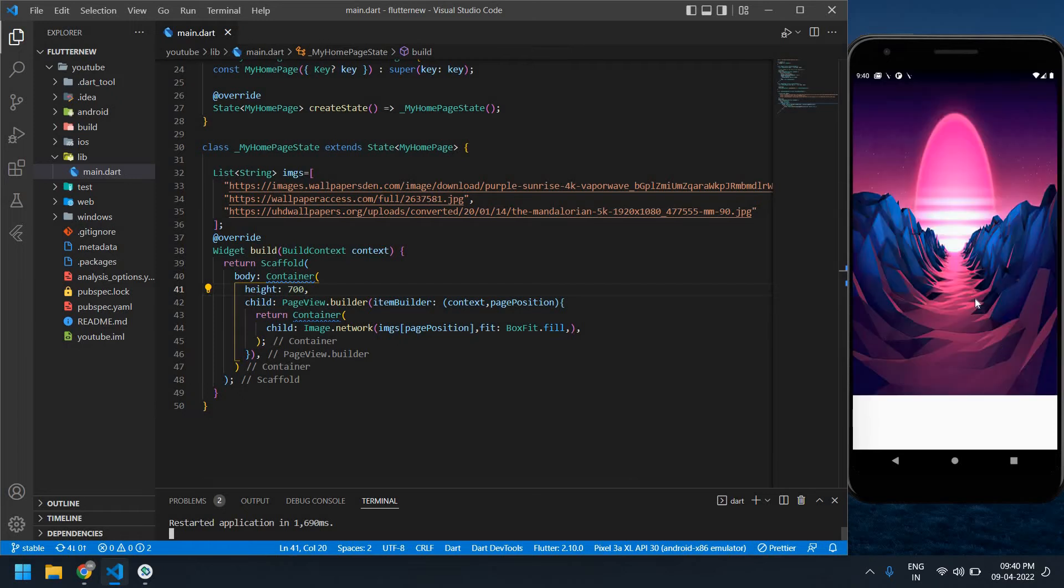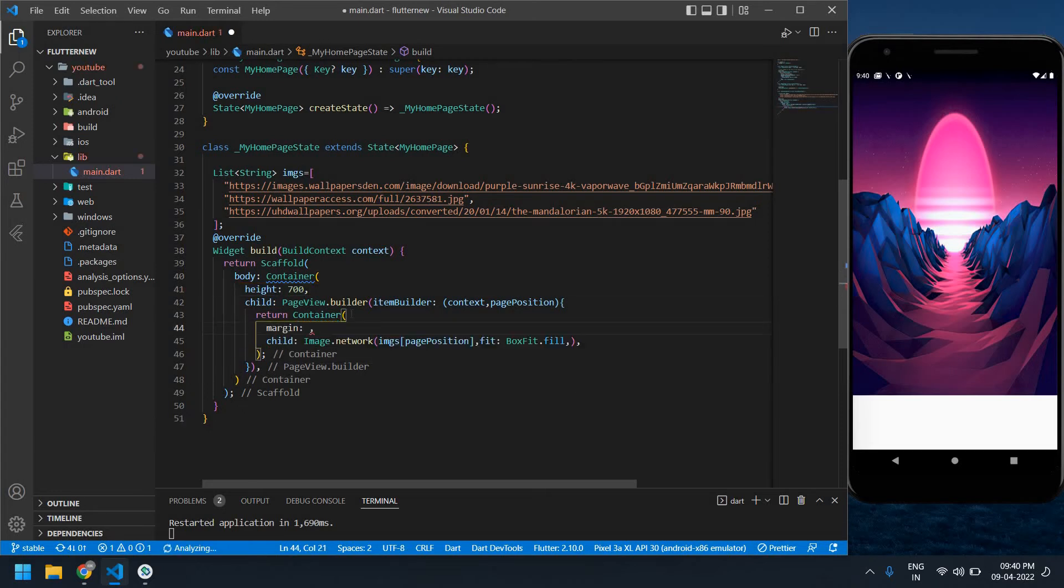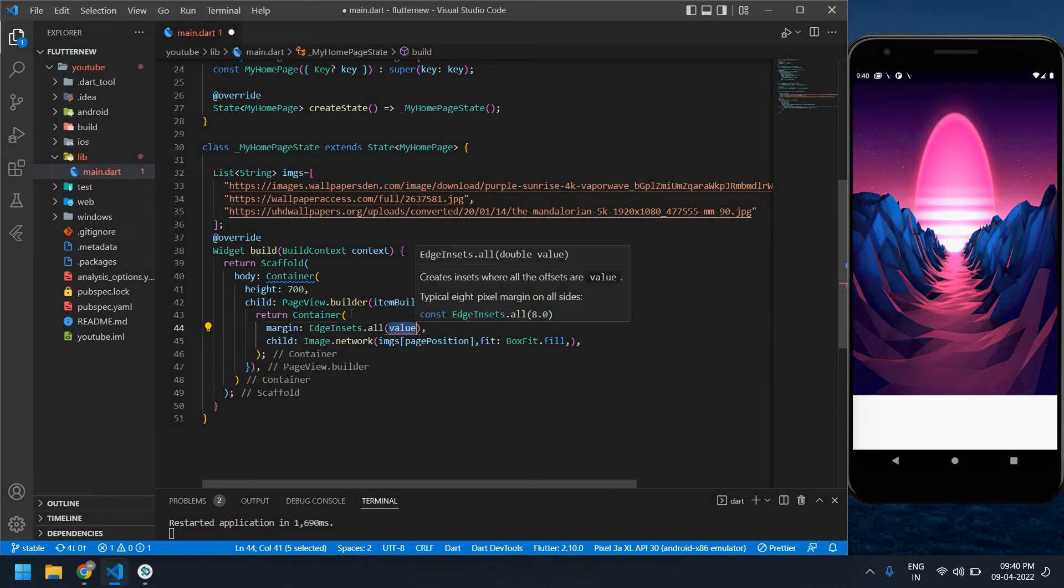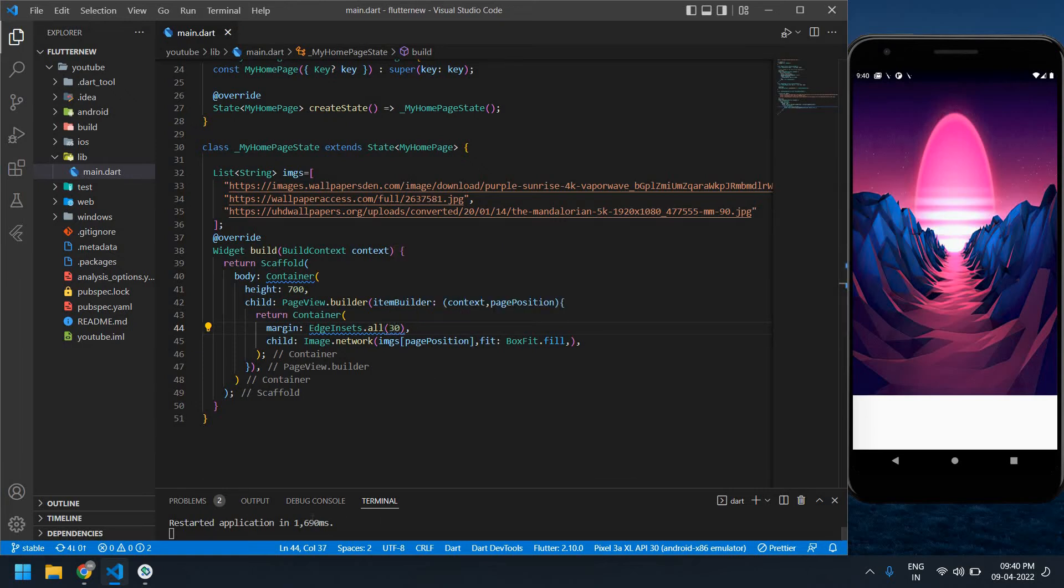Height is changed. I'm going to use a margin, EdgeInsets.all. I'm going to give it 30. And rerun the terminal.